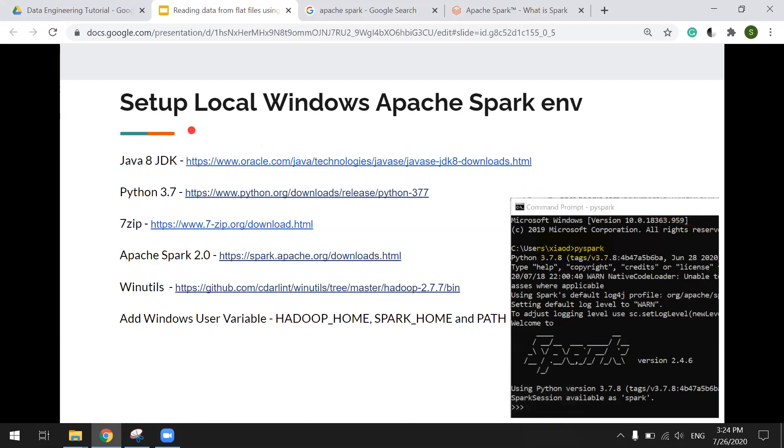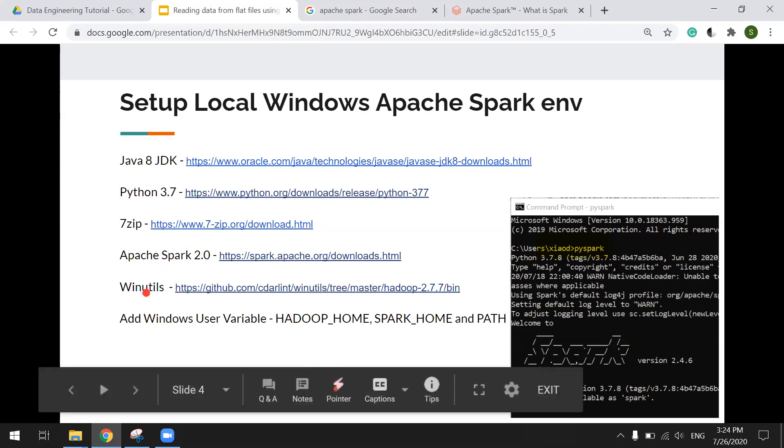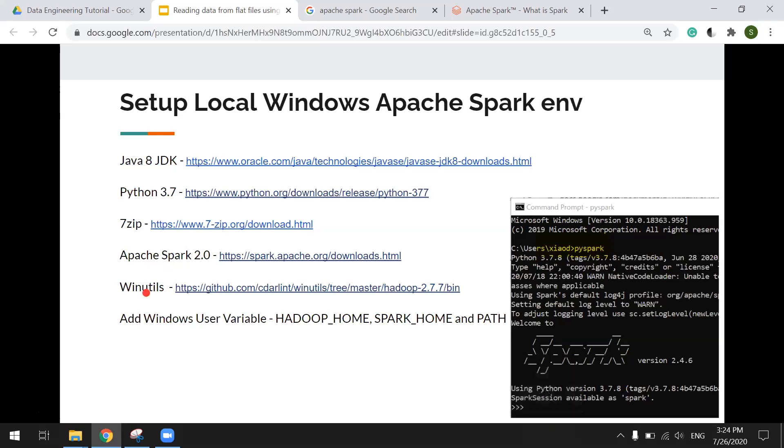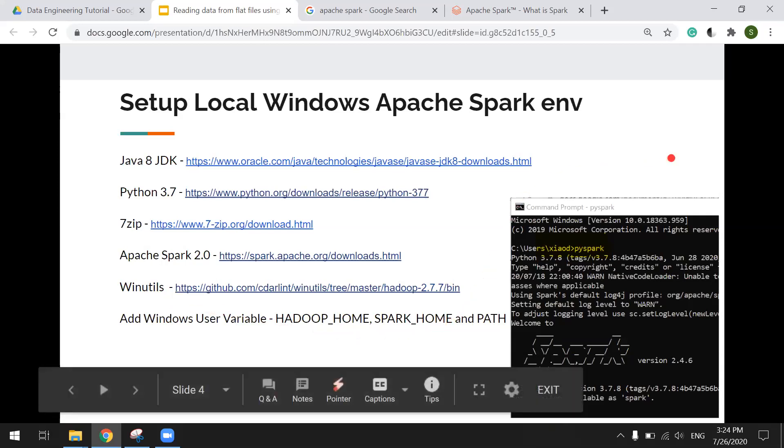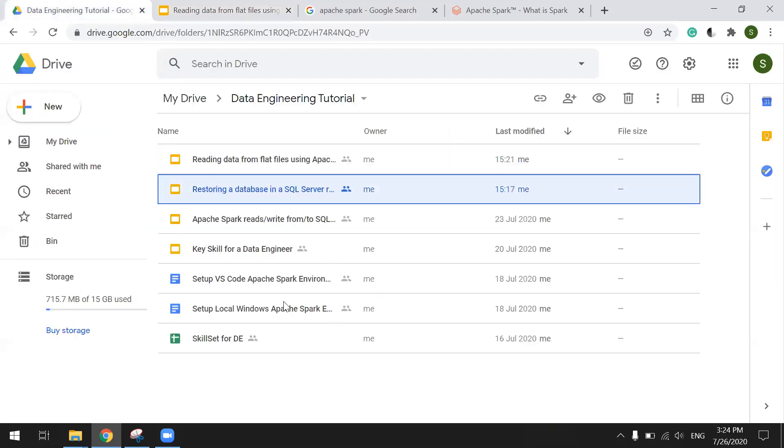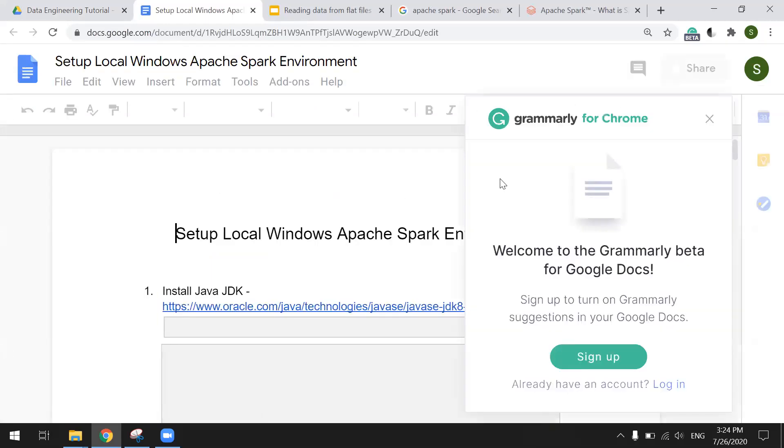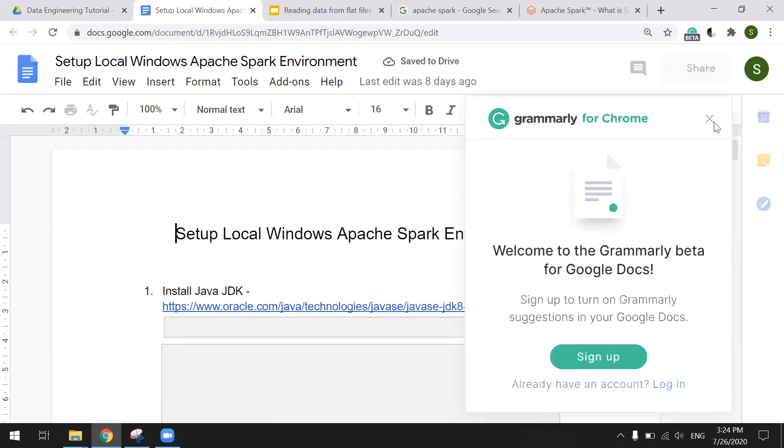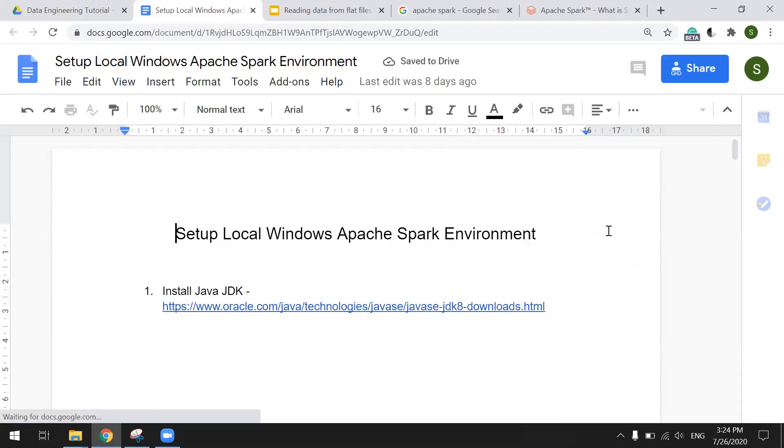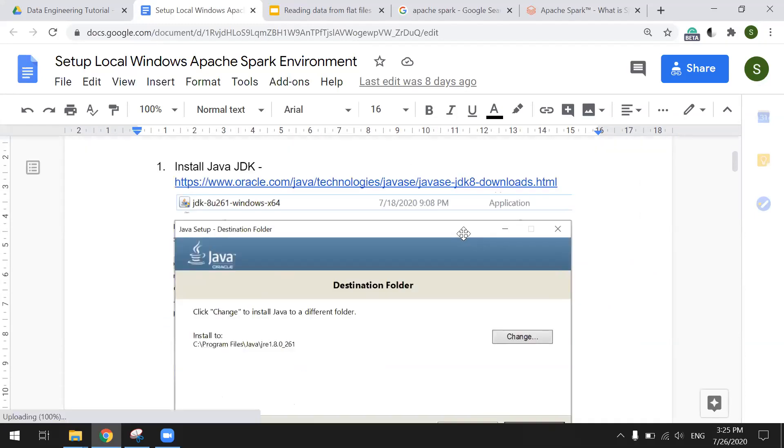So first, we need to set up a local Apache Spark environment. We're going to need Java 8 JDK, Python, 7-zip to unzip Apache Spark file, and Windows Hadoop environment. Okay, we're going to start from here. Set up local environment steps.